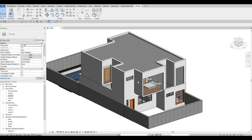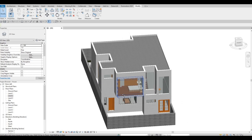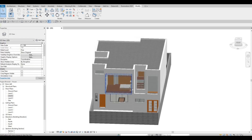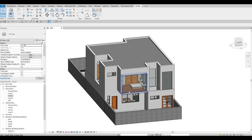So in the last video, we were able to add in the roof, and then we added the curtain wall — so the windows — and then we added all the furniture. Now we're going to continue working on this.